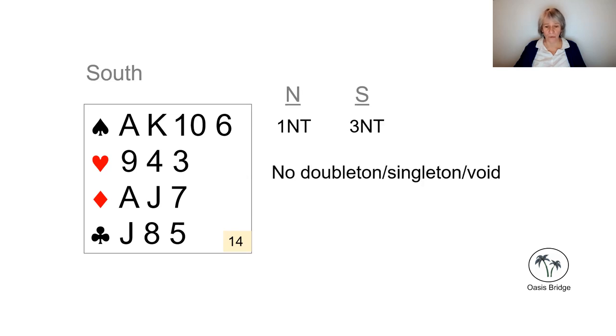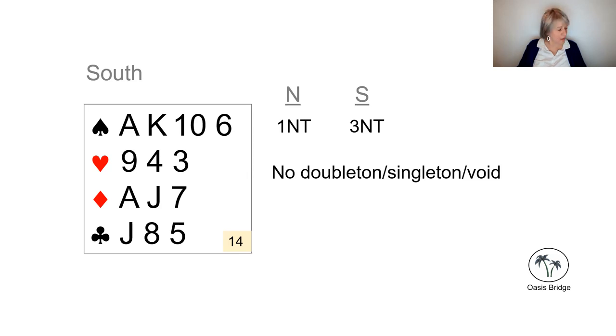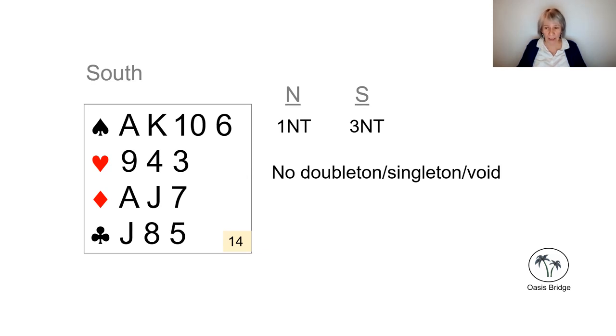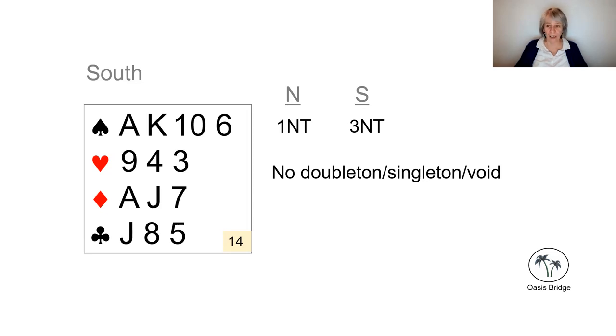So what we're missing is a doubleton, a singleton, or a void in a suit, and those are the things that will give us the opportunity to ruff losers and to pick up some extra tricks. But when we don't have the shortage, we're probably better off playing in three no trumps, and that's likely to get us a better score here.